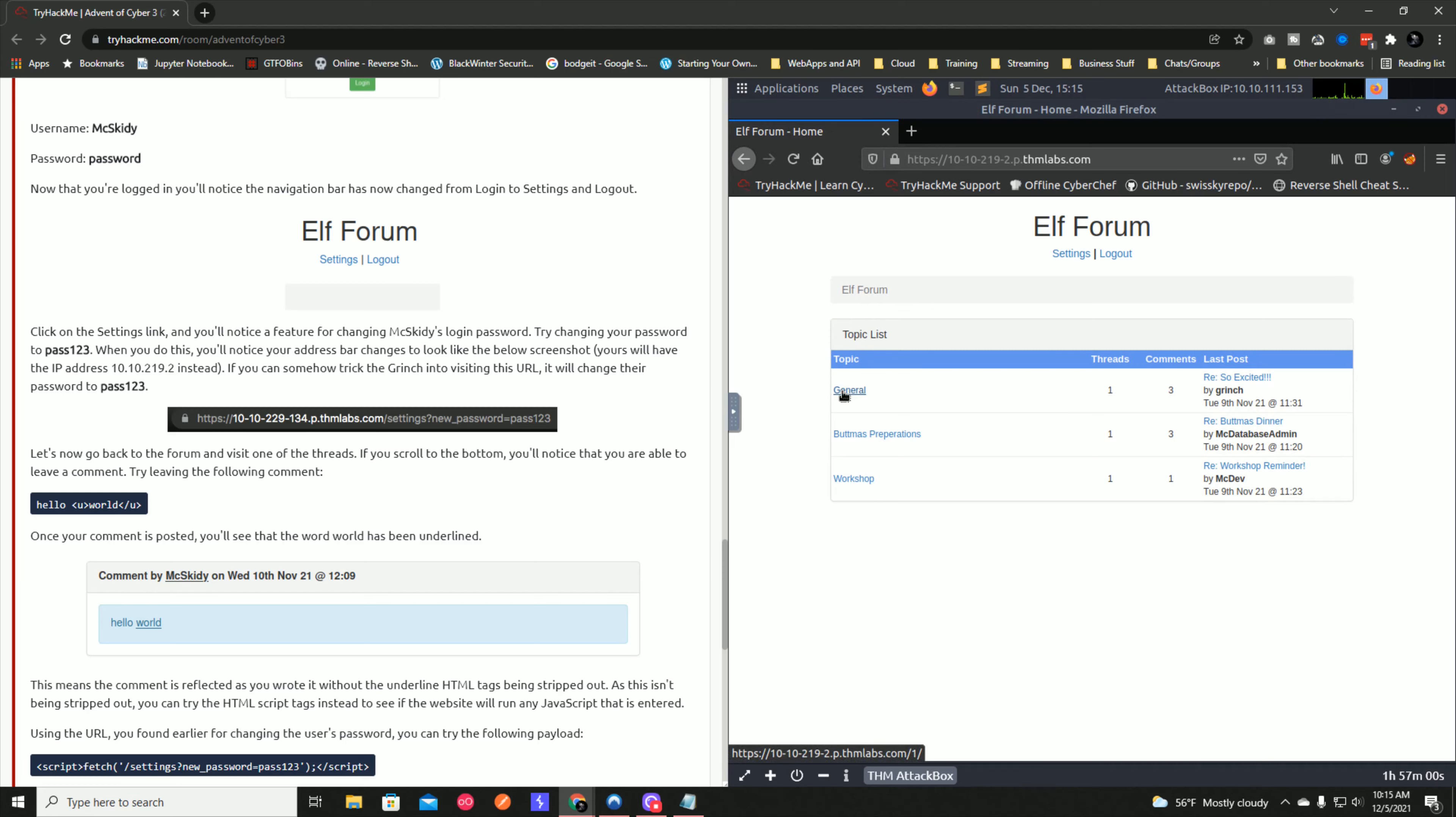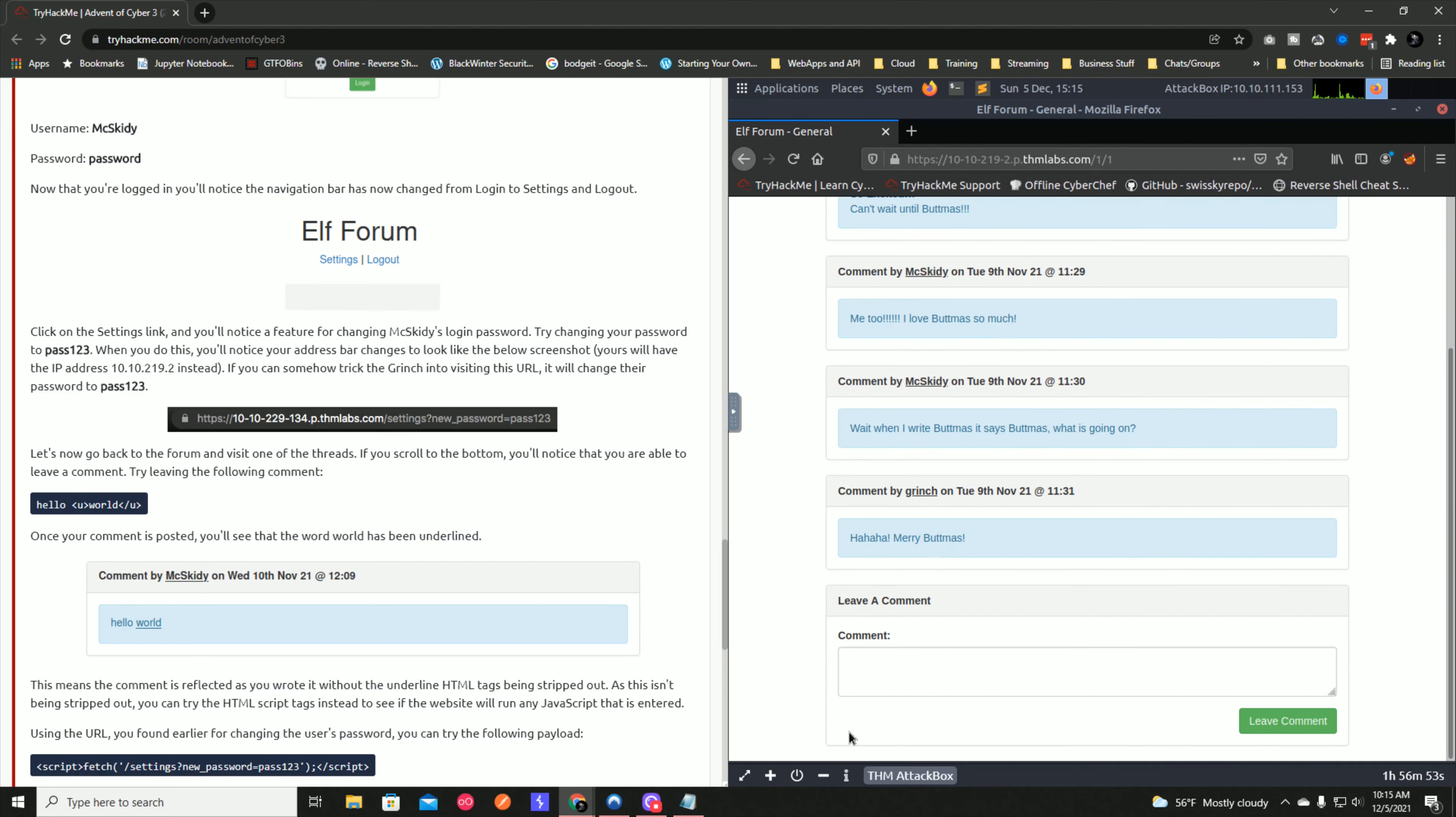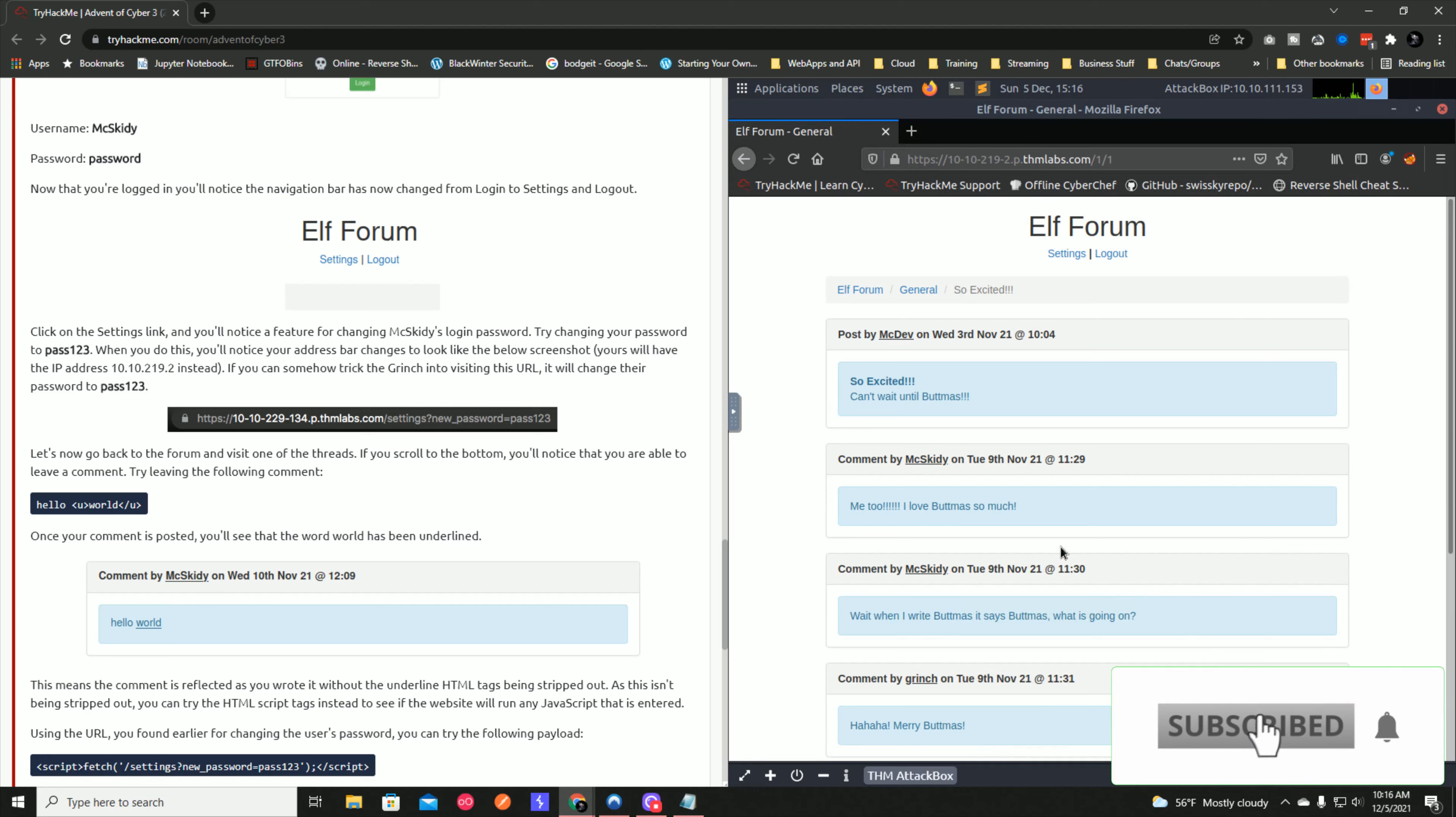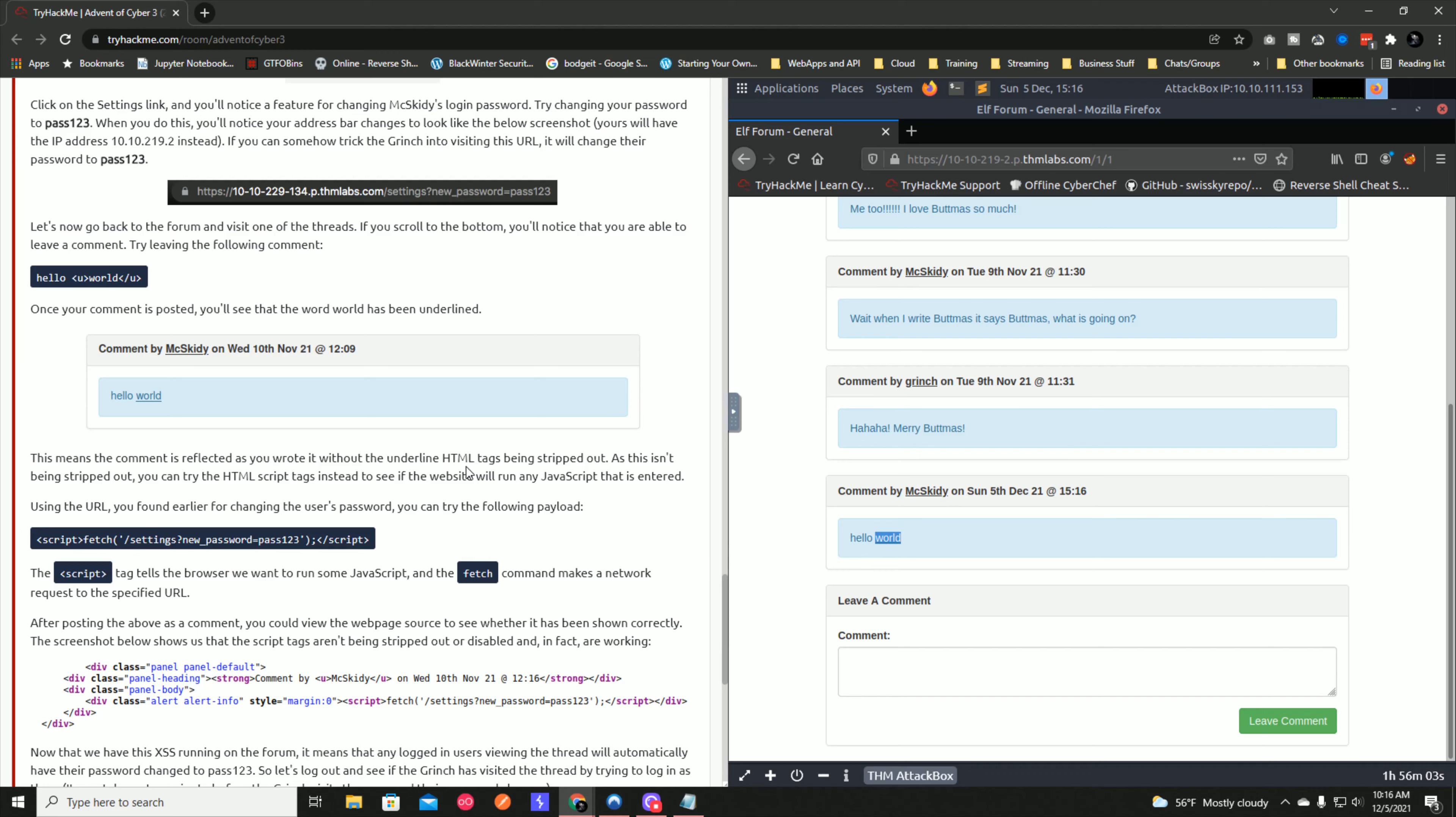Now let's go back to the forum and visit one of the threads. If you scroll to the bottom, you'll be able to comment. Let's do 'hello' and then an HTML tag for underline, 'world', and close that underline. If we leave the comment and the HTML gets passed and it's not validated, you can see that underline tag worked. That tells you the website is vulnerable to cross-site scripting.